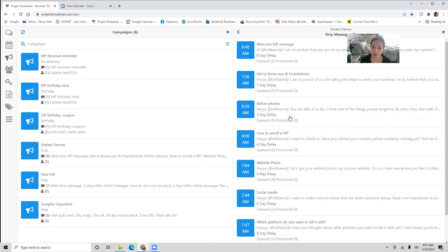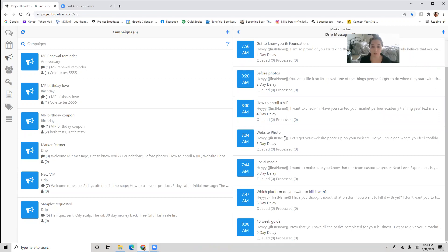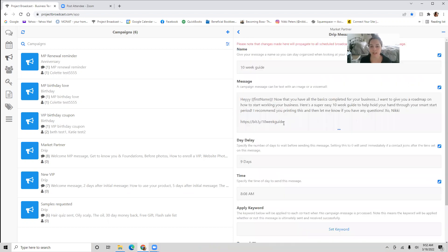The market partner onboarding includes a get-to-know-you message and a reminder to start with their market partner academy. You're going to ask them for before photos, show them how to enroll as a VIP customer, how to put their photo on their website, a little message about social media and what platform they want to focus on. And included is my 10-week guide — this last message gives them a link to it. This retails at my shop for $30 alone, and it walks them through Monday, Wednesday, and Friday how to work their business for their entire smart start. It's a complete market partner campaign — set it and forget it.